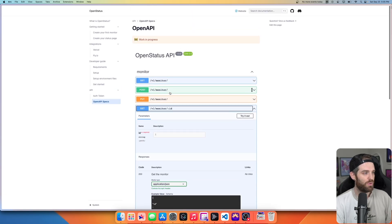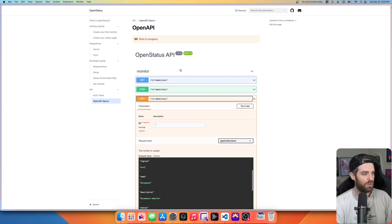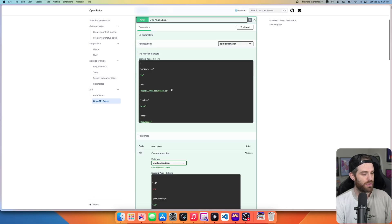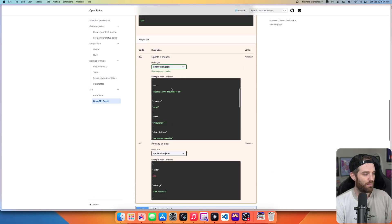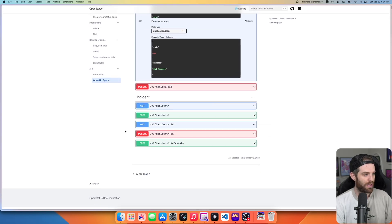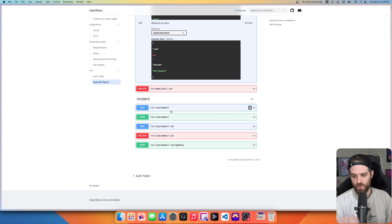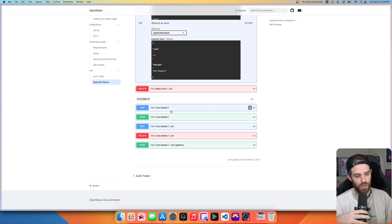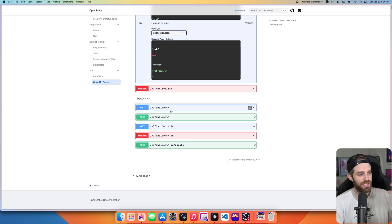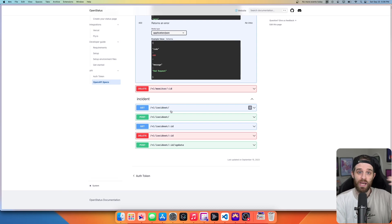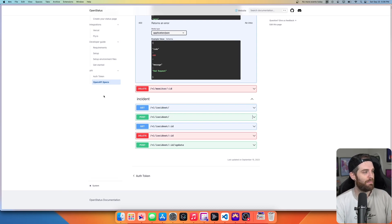Then obviously you can do things like get a different monitor by ID. You can put, you can post. And then of course down here, you can actually do incidents via the API. So if you know that something has gone wrong and you have like an API that's separate from their dashboard, maybe you already have something built in. You can hit these endpoints and make it super simple.